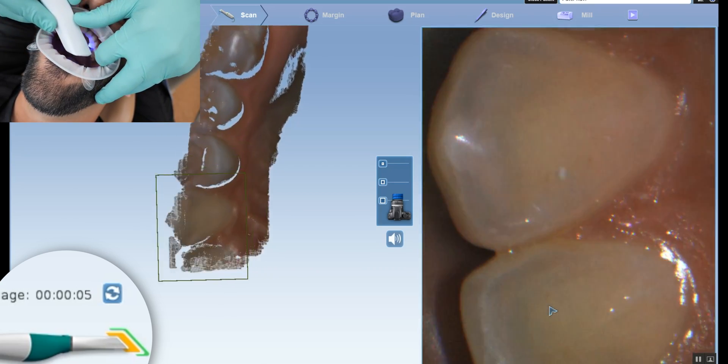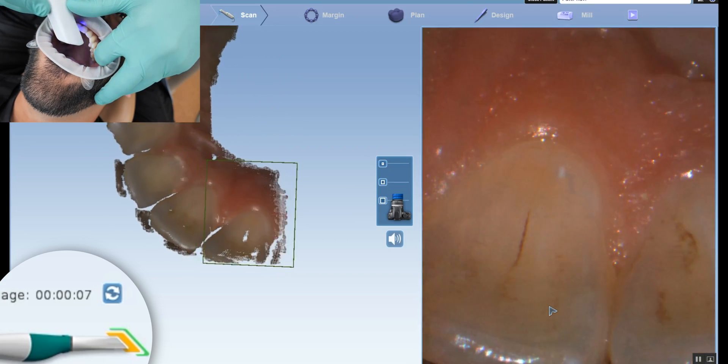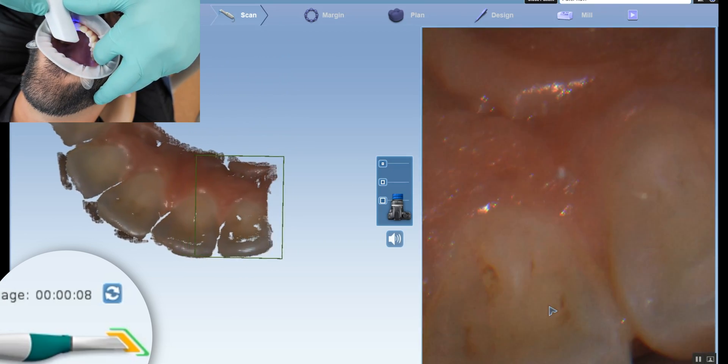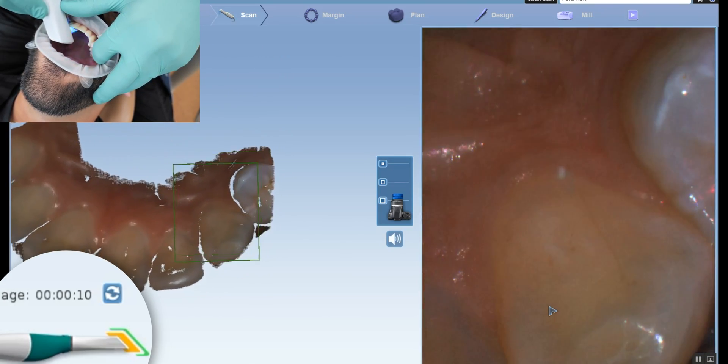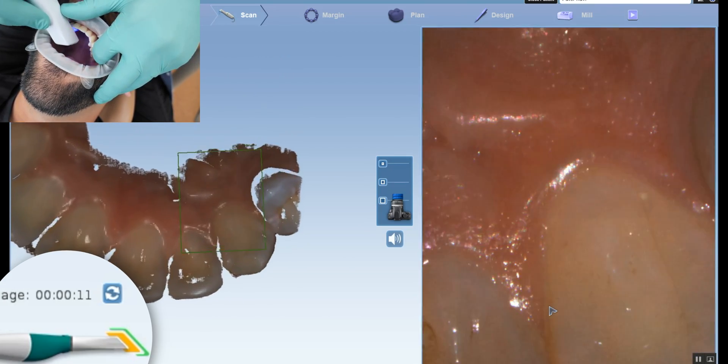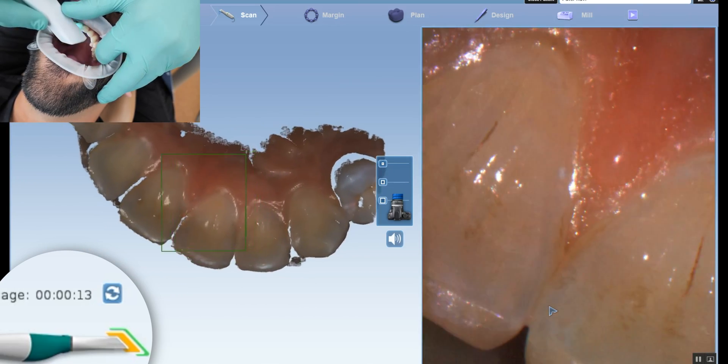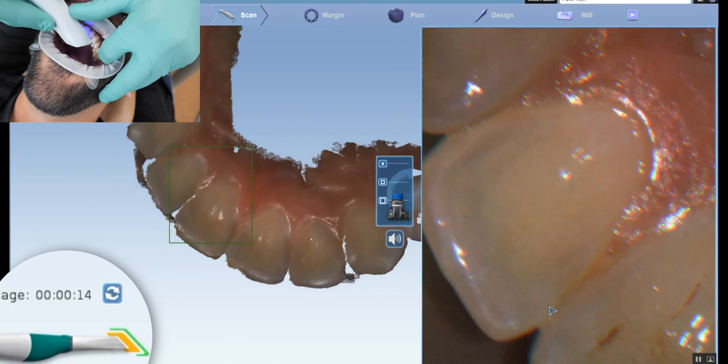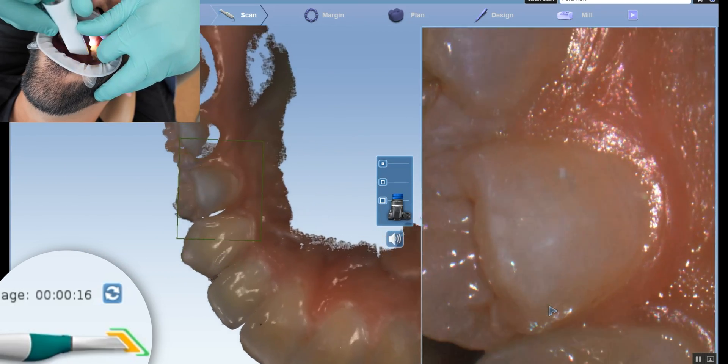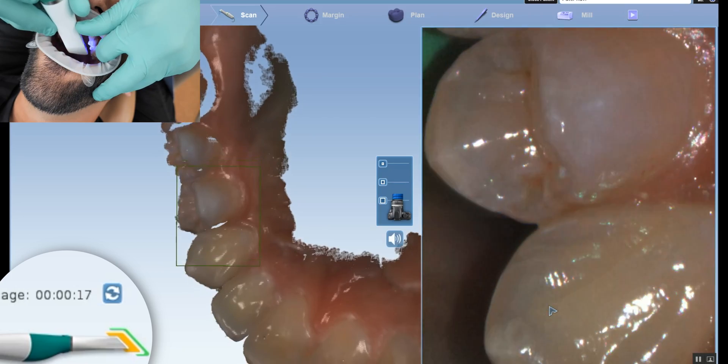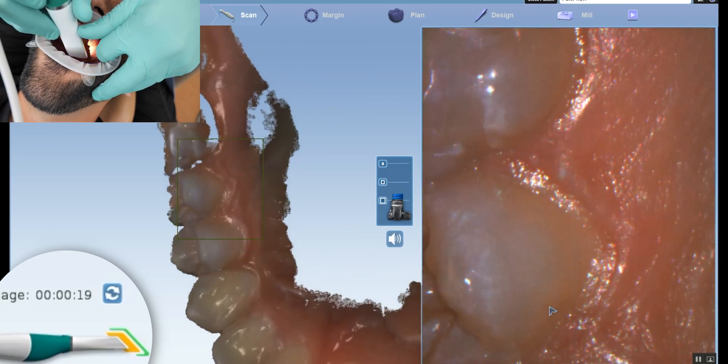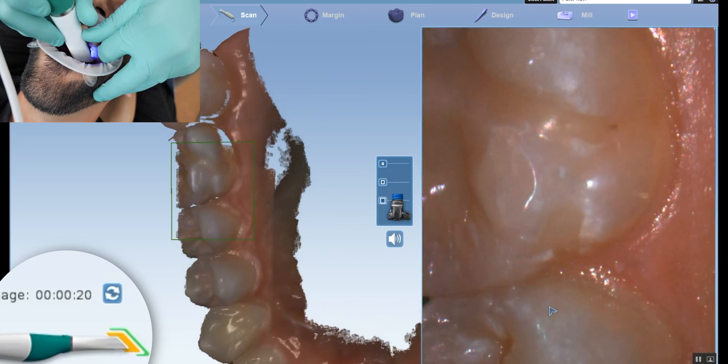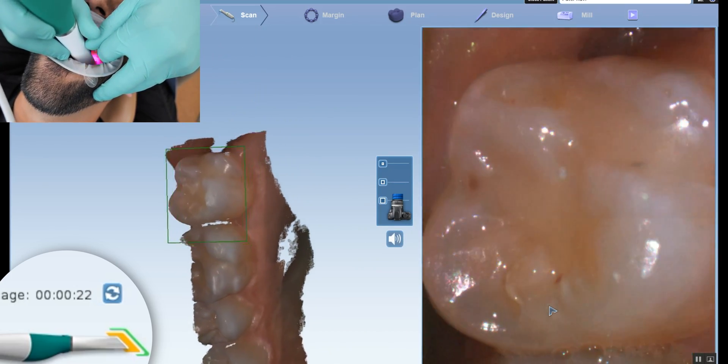We're capturing the anteriors all the way to the contralateral canine from when you started. Now we're at a 90 degree angle here with the tip of the camera pointing towards the palate. We're just now capturing the 90 degree view of the linguals.